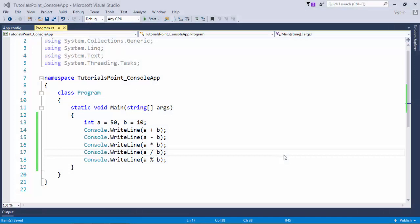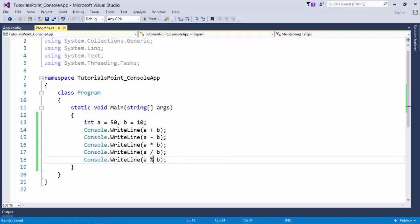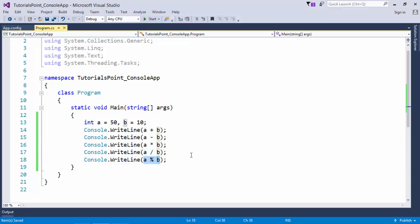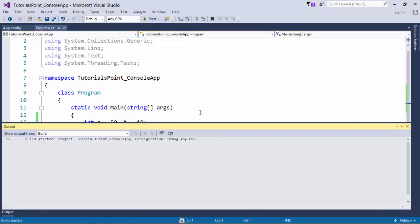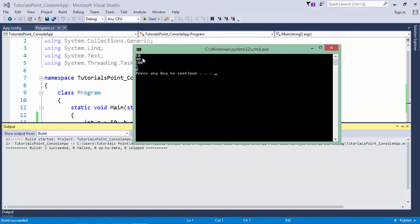Let's start with the arithmetic operator example. Here I've used all five arithmetic operators — plus, minus, multiplication, division, and modulus — which perform adding, subtracting, multiplying, dividing, and getting the remainder. With values 50 and 10, the results are: 50+10=60, 50-10=40, 50×10=500, 50÷10=5 in the quotient, and 0 in the remainder.